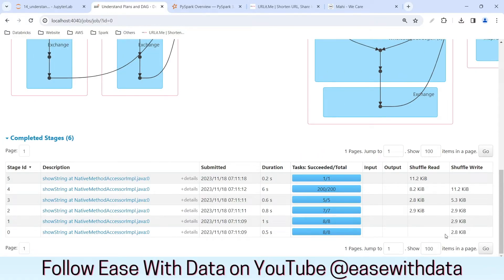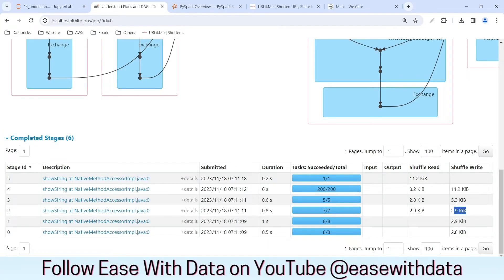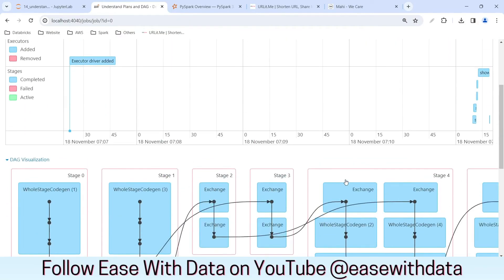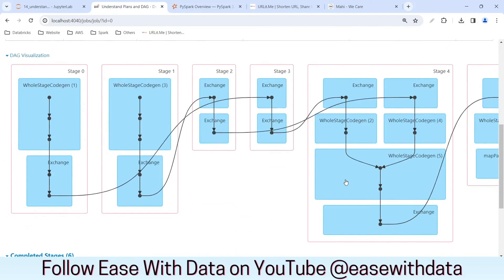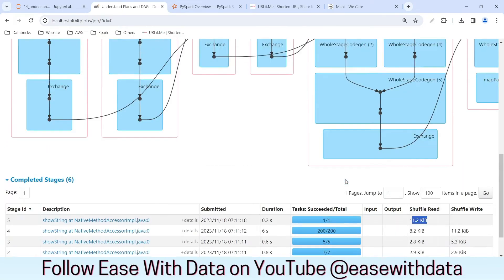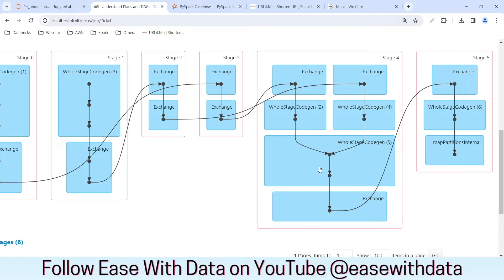For the first two stages where we are reading the data frames, we are writing the shuffle data. That same shuffle data is being read by the repartitioning stage. Again it writes data which is read by the join task. These two together contribute 8.2 KB being read by the join task. It then writes 11.2 KB for the 200 shuffle partitions, which is read by the last task providing us the output. Now you know how the DAG can help you understand what is happening in the background.